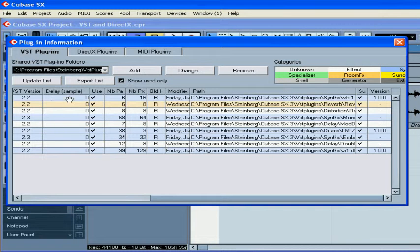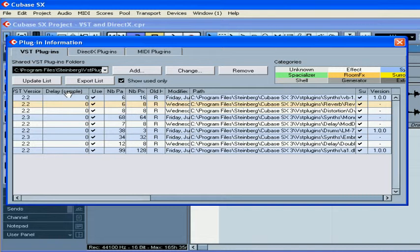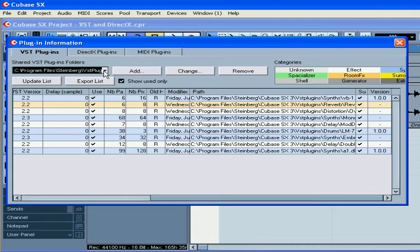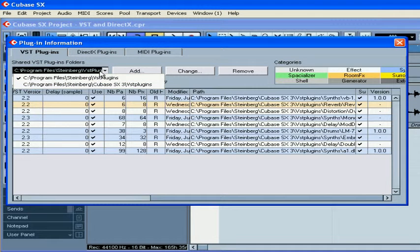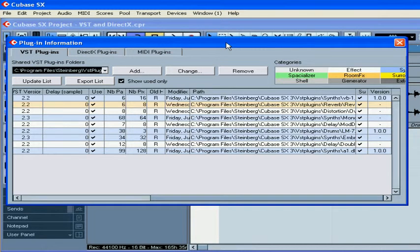The delay column shows the delay time in the samples when the plugin is used as an insert. Here you can add, change, or remove shared VST plugin folders.